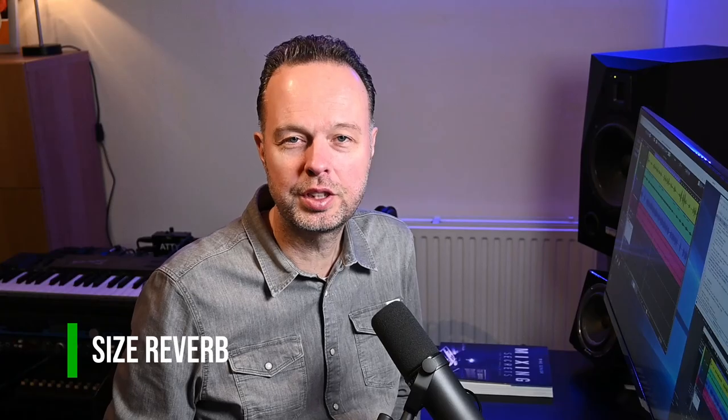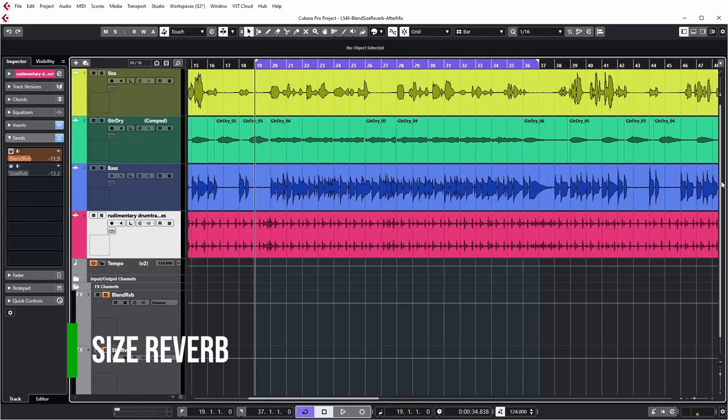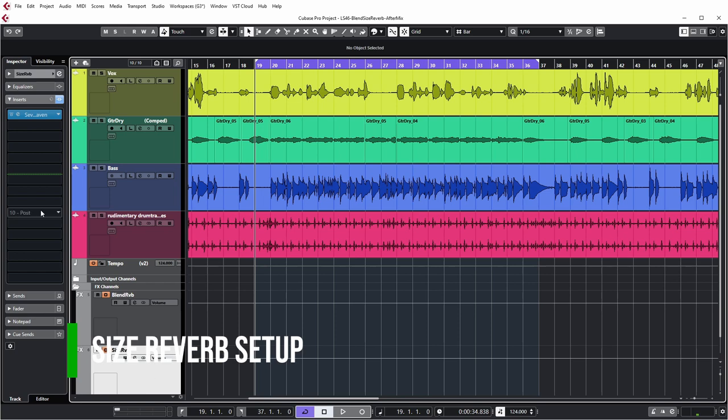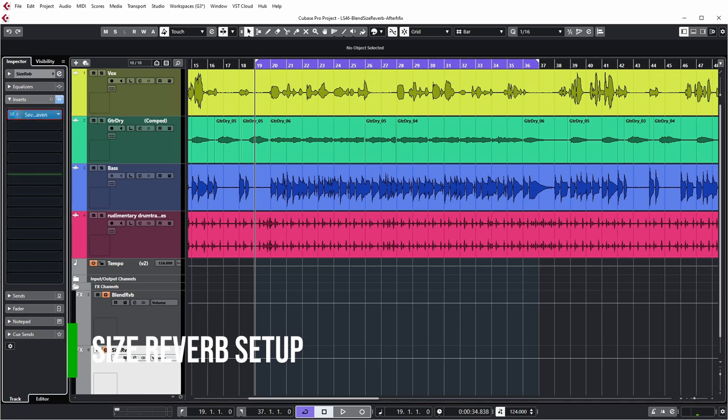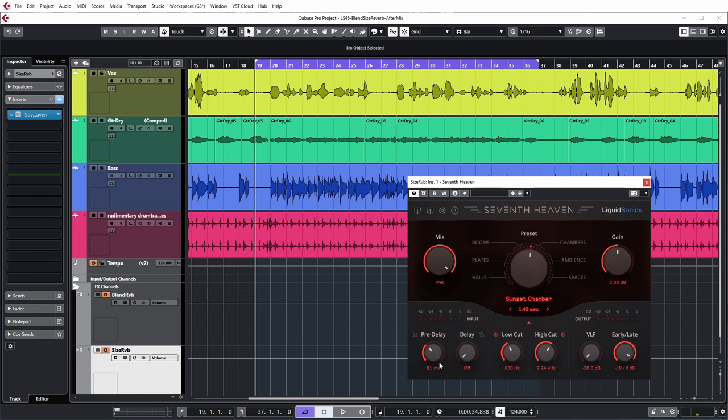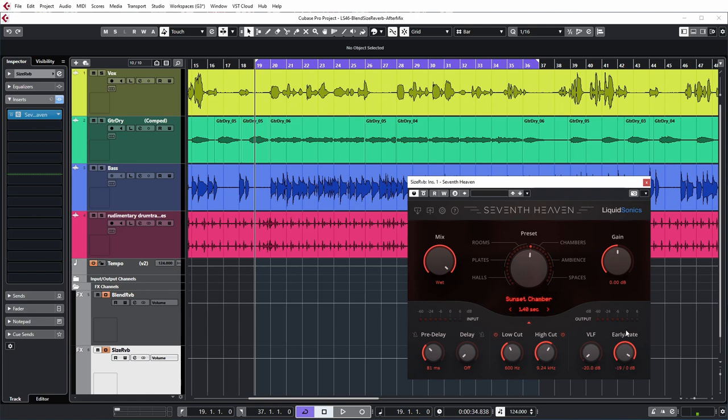Let's move on to the size reverb. As explained previously, the size reverb focuses on the tail of the reverb. By adding a size reverb, you can give the impression that the instrument was recorded in a bigger room. It adds space around the instrument. If we look at the reverb I've set up for that, which is a 7th Heaven reverb, I've picked Sunset Chamber for this one, which has a reverb time of around 1.4 seconds. So this one is longer. I've also set up a longer pre-delay, around 80 milliseconds here, to make sure that the tail gets separated from the initial dry sound. As for the early reflections blend reverb, I'm also cutting the lows and the highs. Very important for the size reverb is that I want it to focus on the late part, not on the early part, because we're getting the early reflections from the blend reverb. I want to use mostly the tail in this reverb.